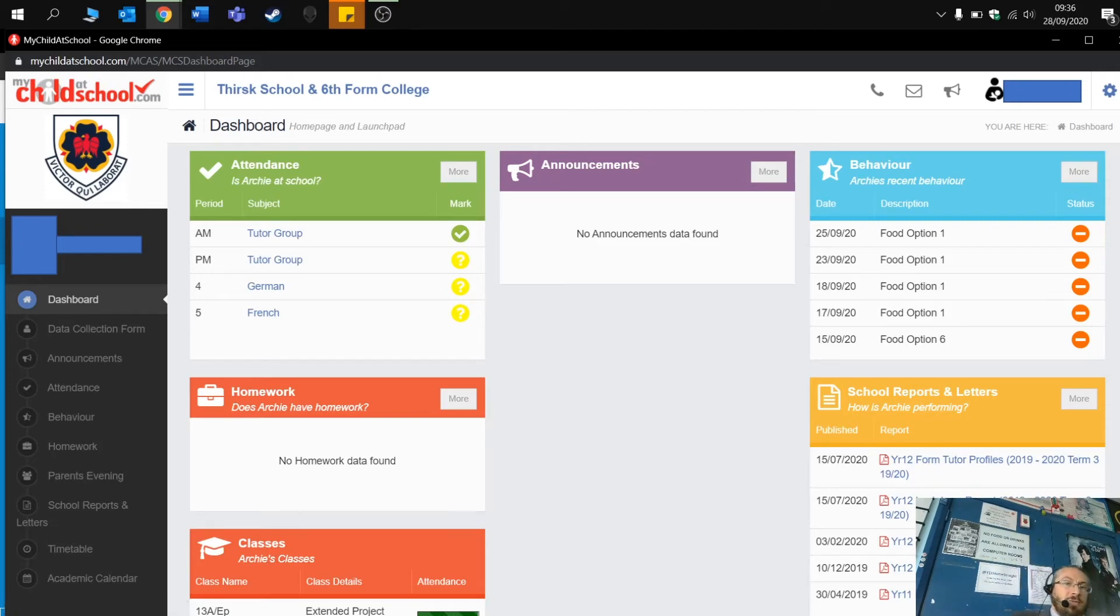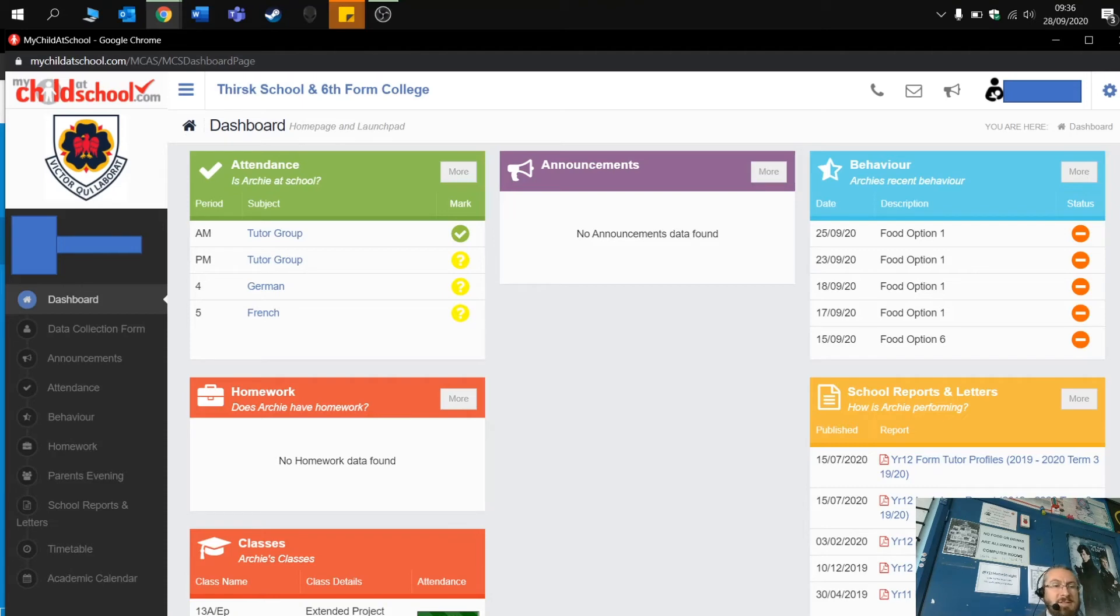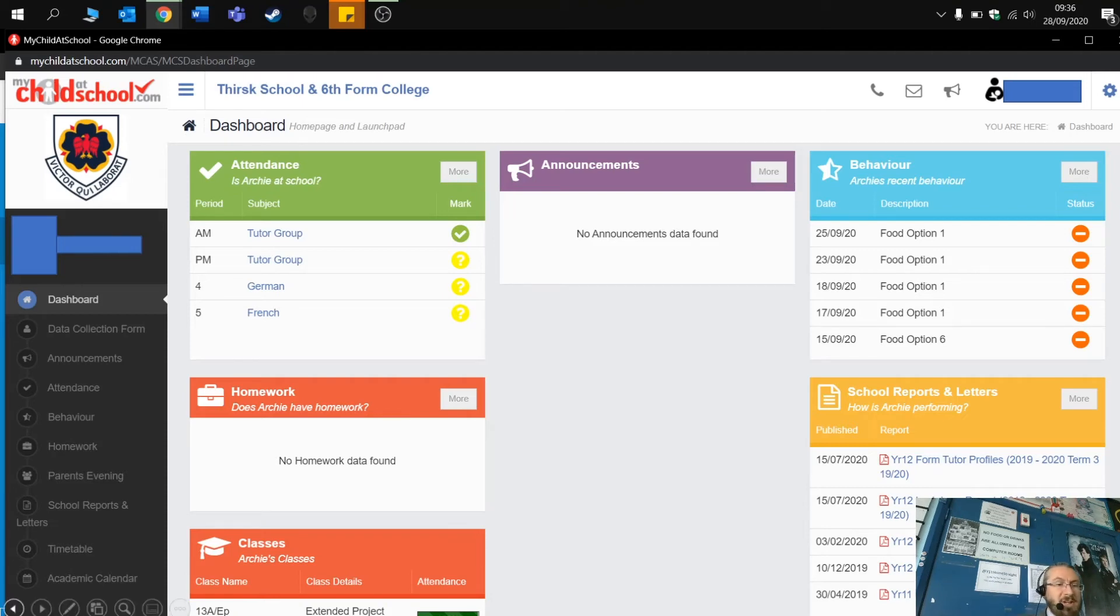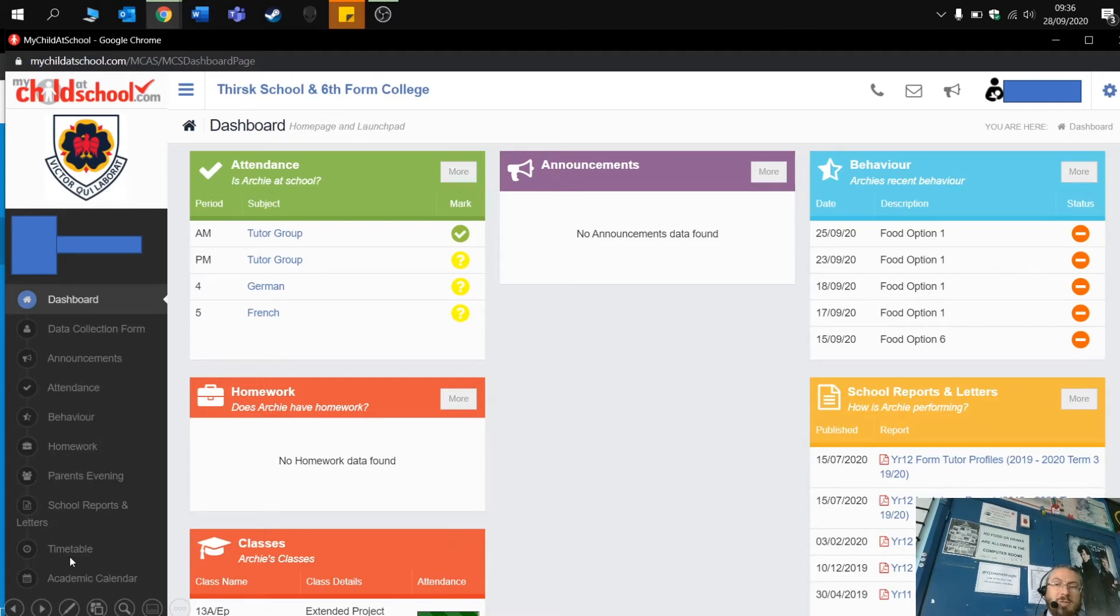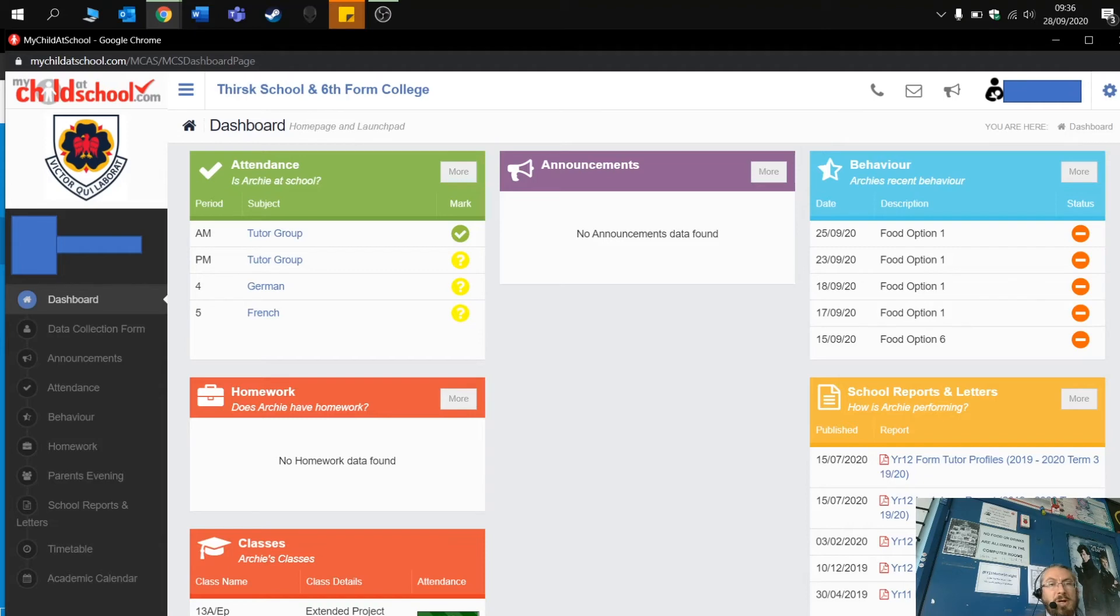It gives you all the information that you would perhaps have contacted the school about. So behaviour, attendance, homework, letters. You can check their timetable as well at the bottom and that will show you what lesson they're in, what lessons they've got coming up and the teachers as well. And that's it really, very simple.